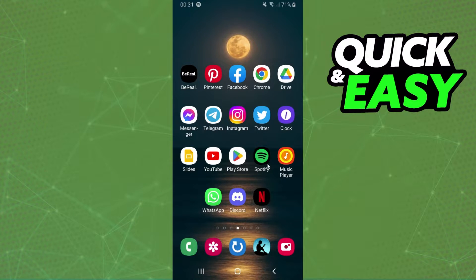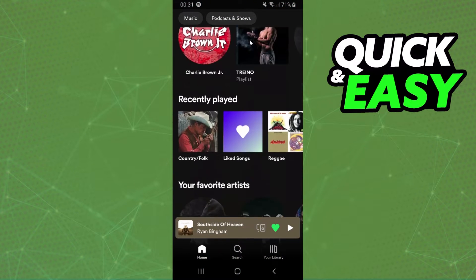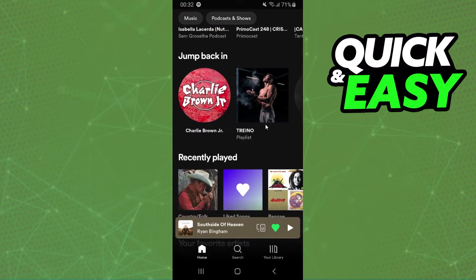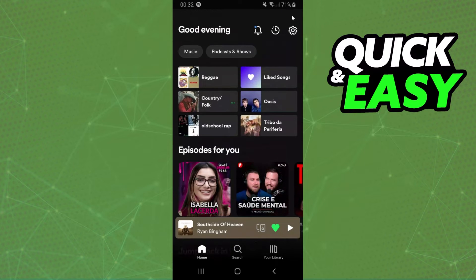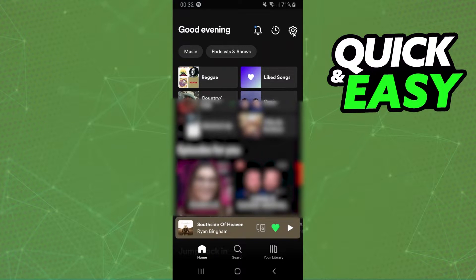What you need to do is first enter on Spotify and log into your account. Then you will see at the top right corner this option right here. You need to click on home and click on this option at the top right corner.